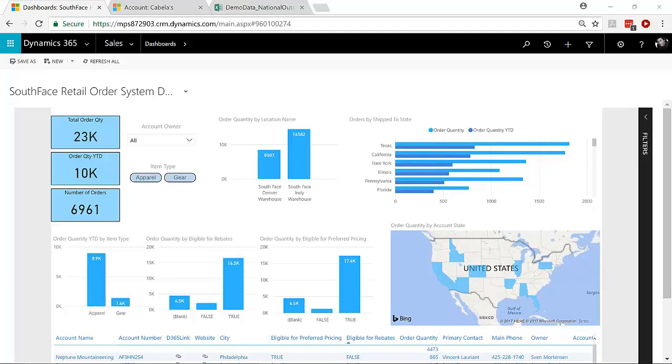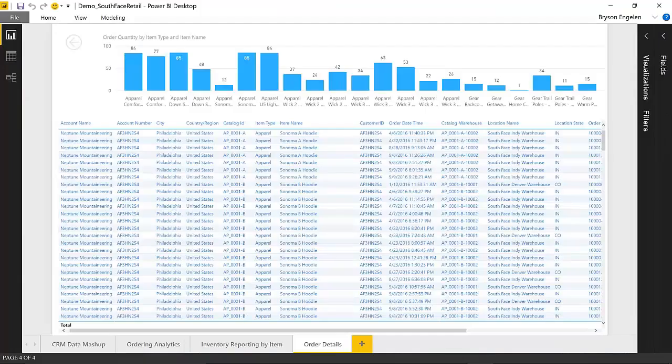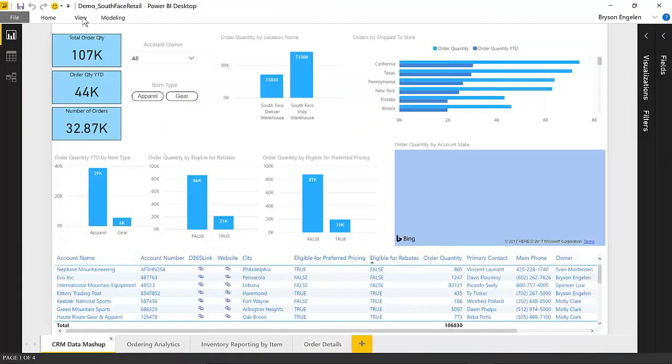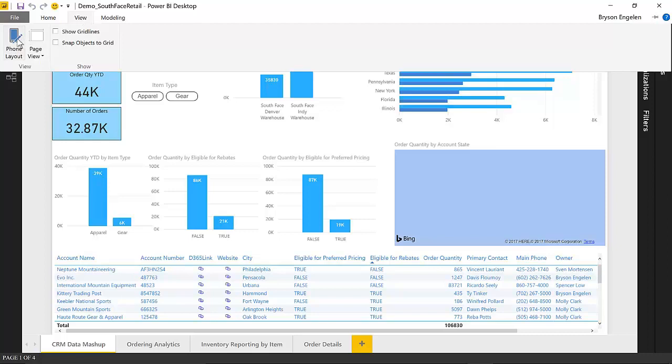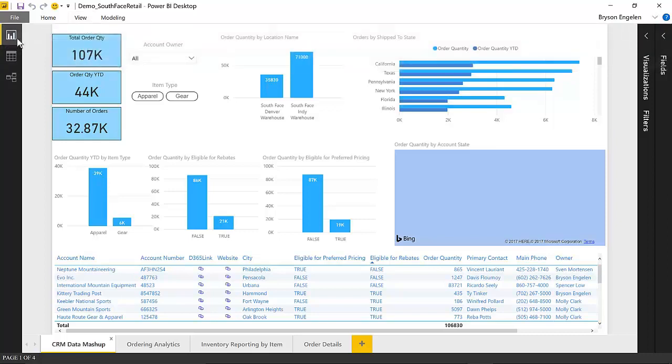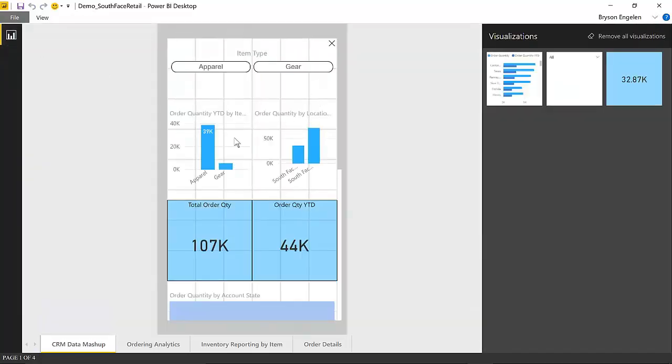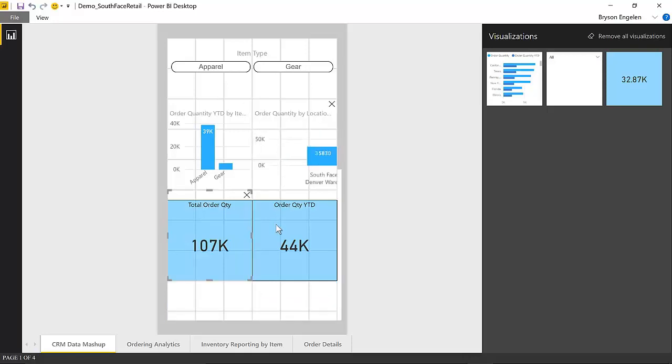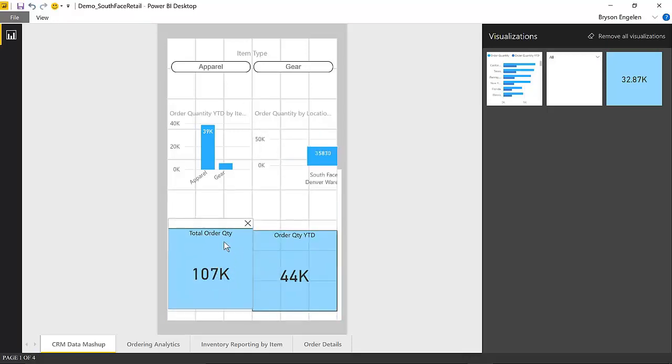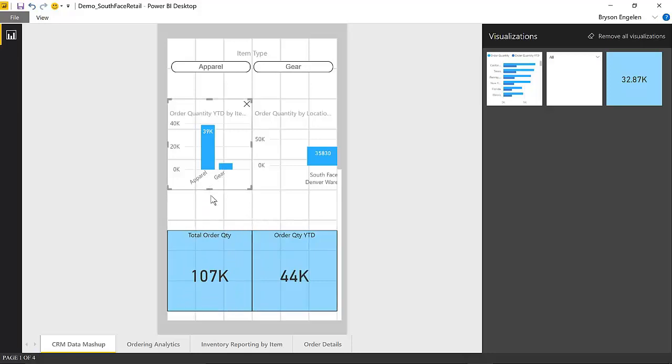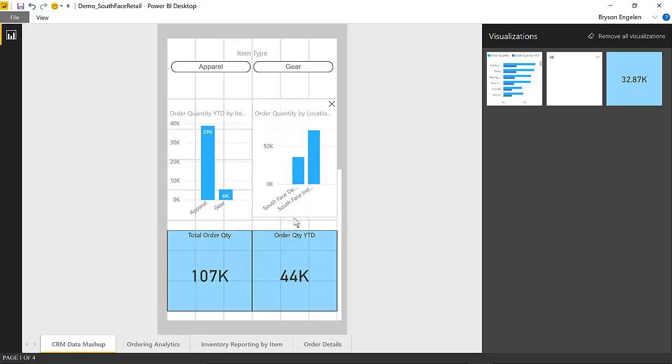So if you go into the Power BI desktop editor, and in the editor you can actually choose a phone layout. That allows you to manipulate this however you want. So here you can do things like you can move tiles around. You can make things smaller or larger. And you can configure it so it displays better on a mobile view. So if you open up the Power BI app on your phone, this is the view that you'll get. It looks a little bit different from what we saw on the desktop, just because it's displaying in a slightly more mobile-friendly manner.